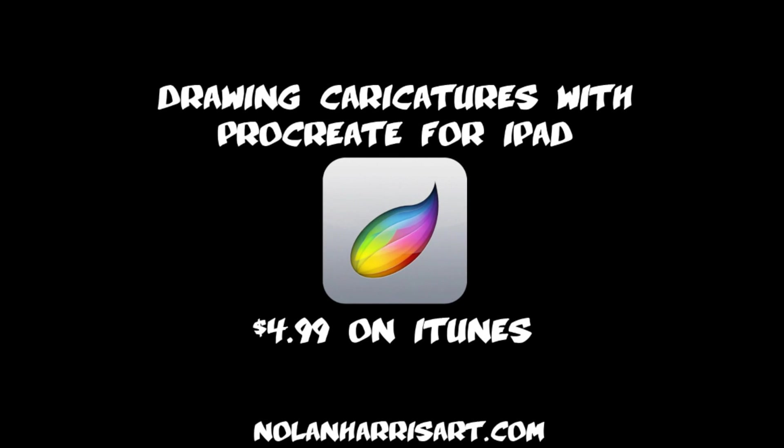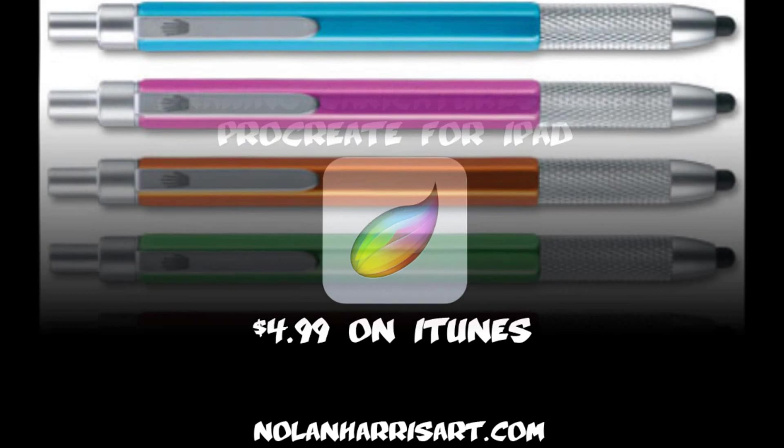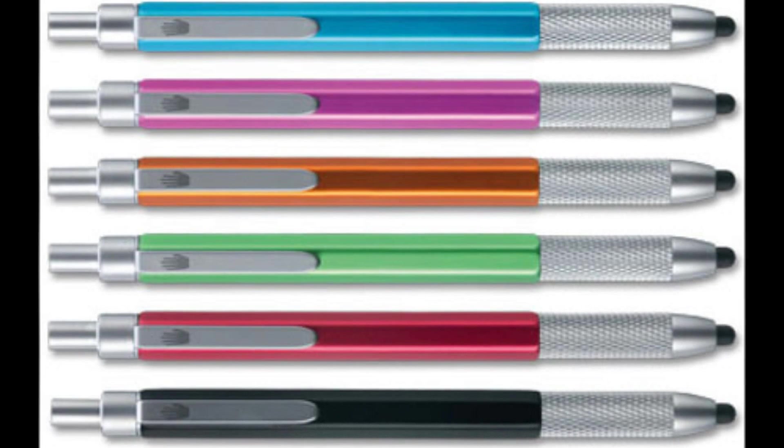Welcome back to another iPad caricature tutorial. This time we're doing Procreate for iPad, $4.99 on iTunes.